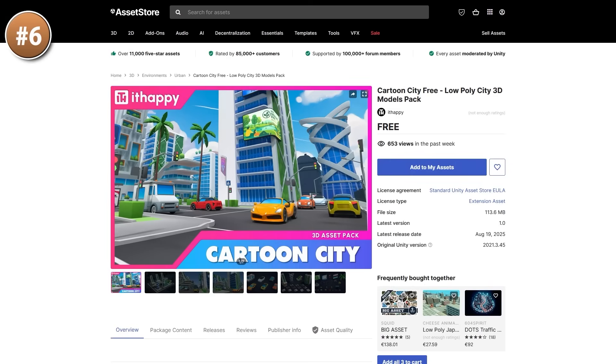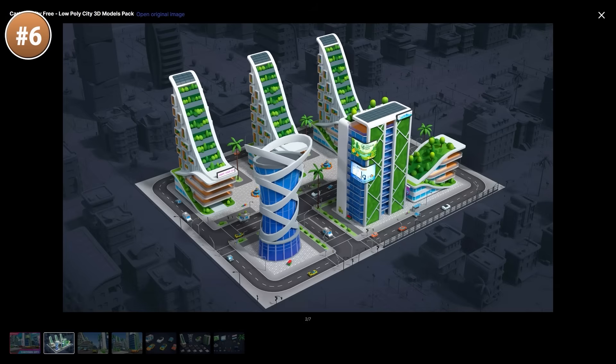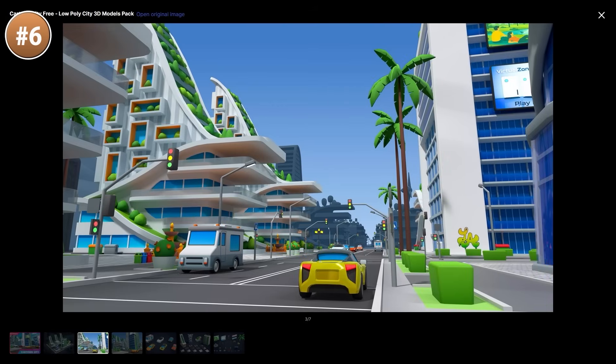Next for a nice visual, here we have a free cartoon city. This one is a very nice pack, I really like this style, it is very cartoony. The cars are all very cute and bubbly.